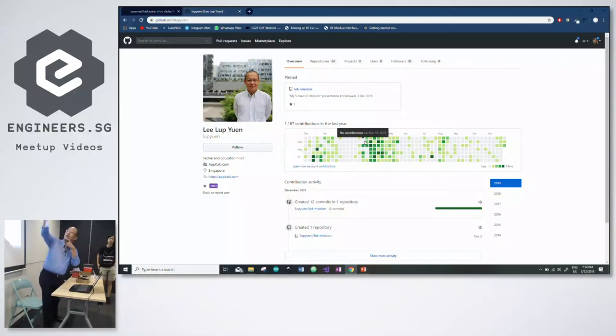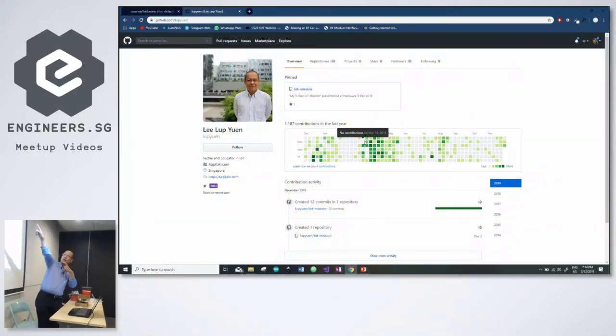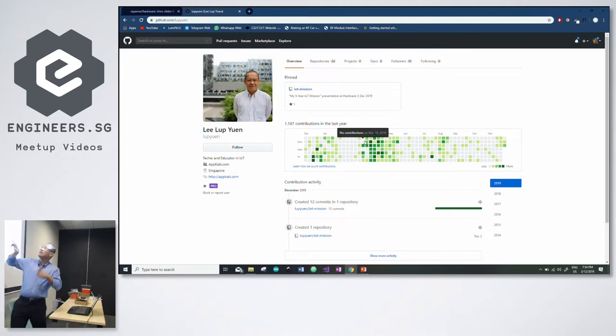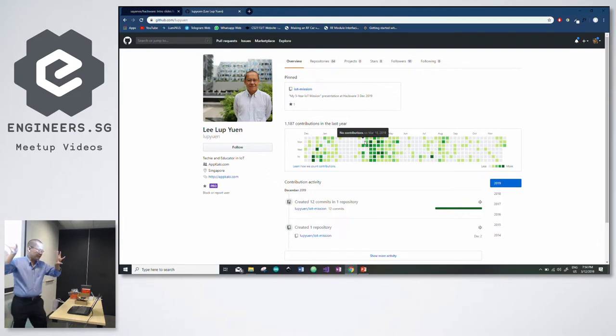My page, github.com/labyuan. I'm not sure you can see that. Labyuan is spelled L-U-K-Y-U-E-N. You see this thing on top called IoT Mission. Click it and you see that big slide.